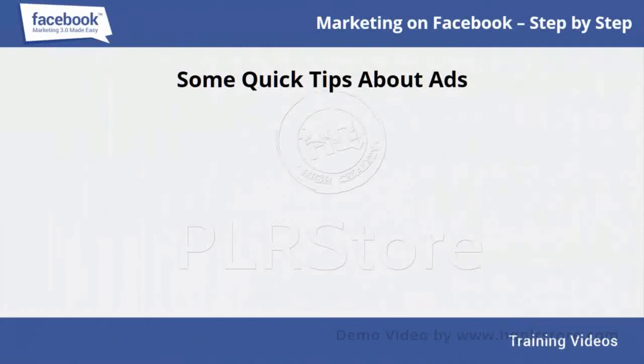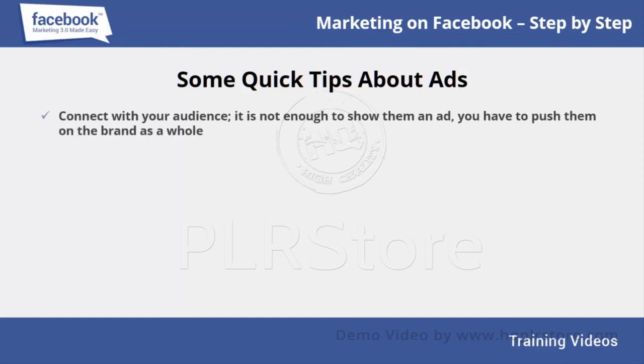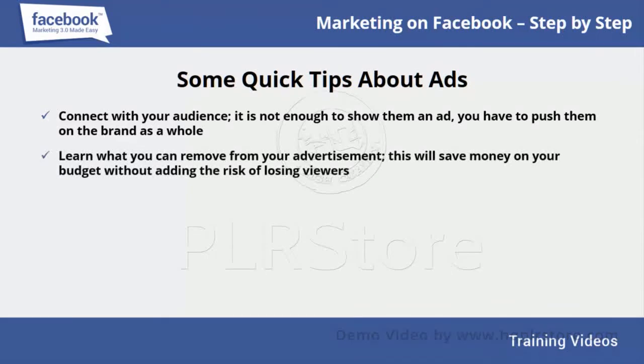Some quick tips about ads: Advertising is a tricky business, so do not dive right into the Facebook ads creation page before looking into a few of these pointers. Connect with your audience - it is not enough to show them an ad, you have to push them on the brand as a whole. Learn what you can remove from your advertisement; this will save money on your budget without adding the risk of losing viewers.